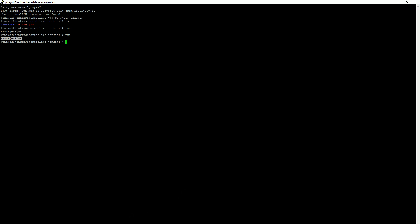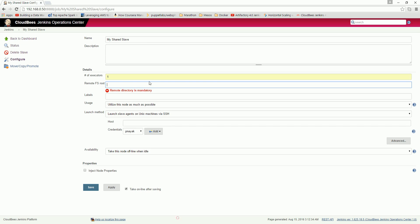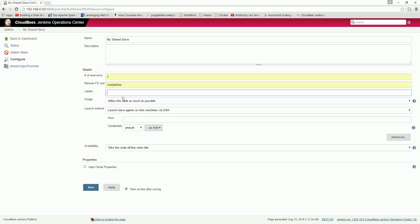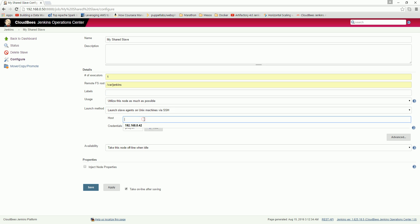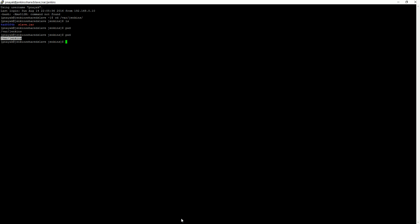Just give the number of executors as one, any positive number, how many executors you want. And the launch method I want to give is using SSH - launch slave agents on Unix machines via SSH. You give the host IP here, and my IP is 42 as the slave.